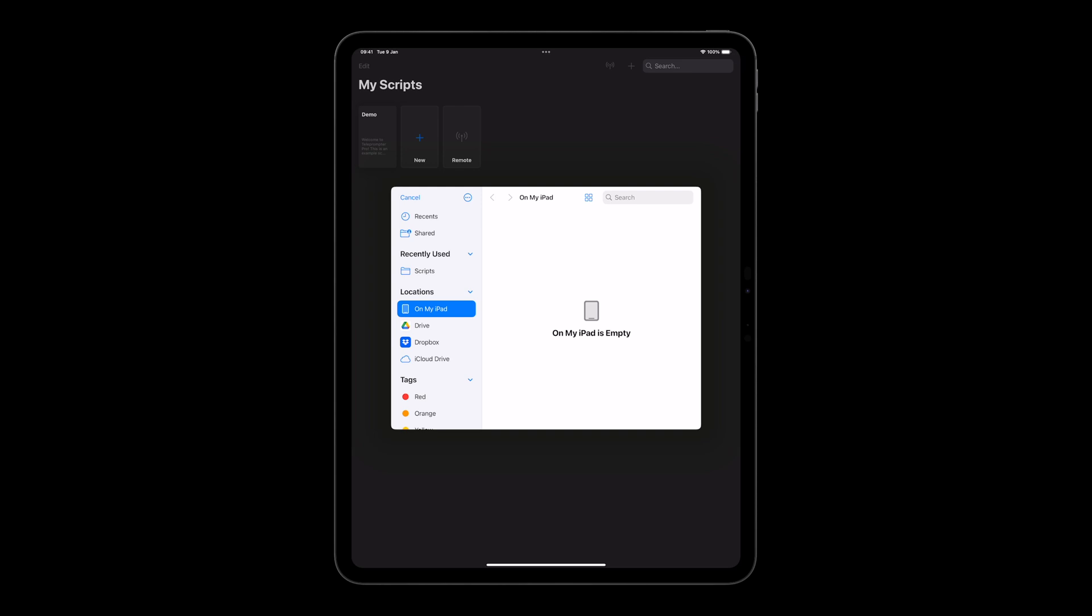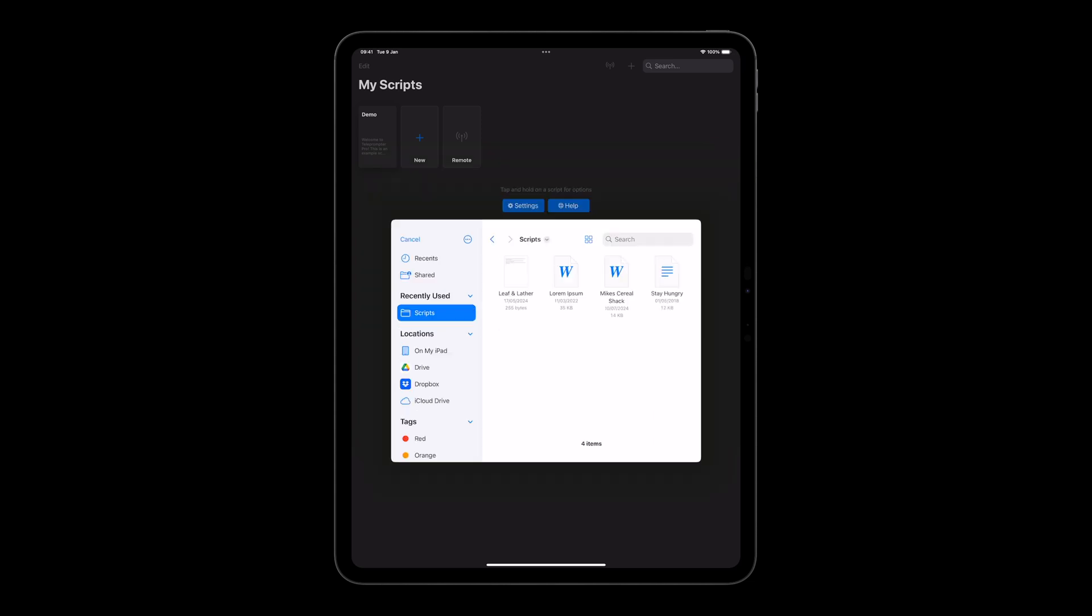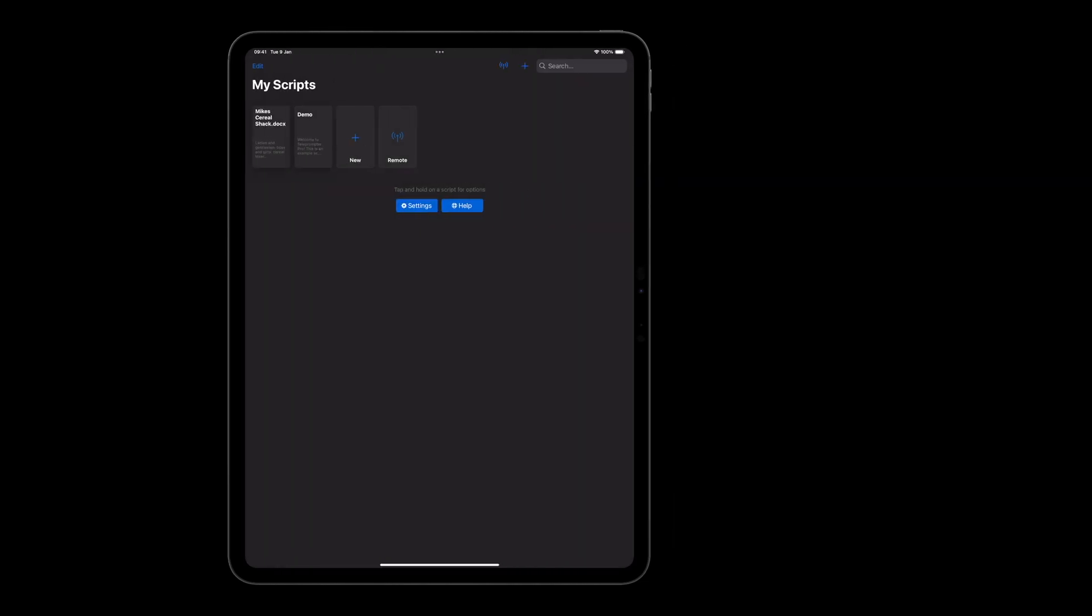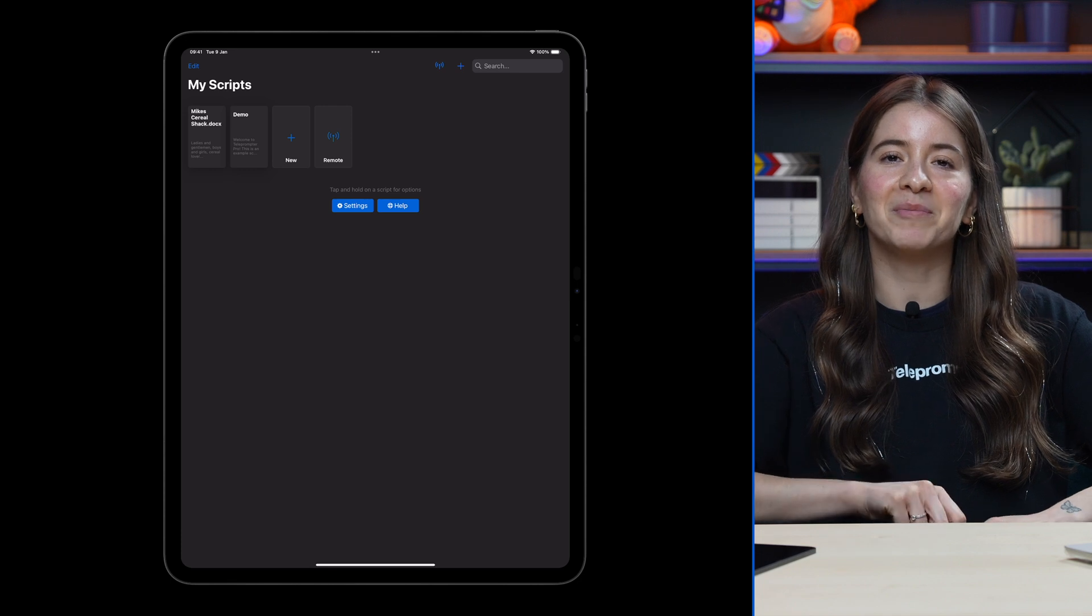For example, if you tap Drive, you'll see your Drive files here and you can choose your file. Your script is imported to the app.